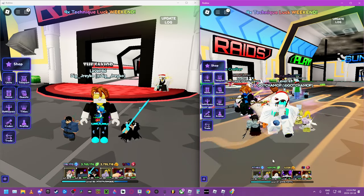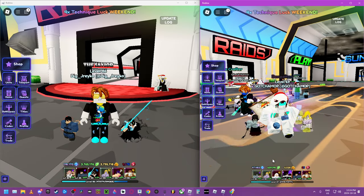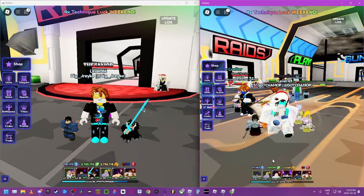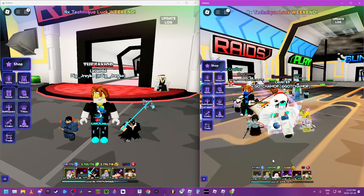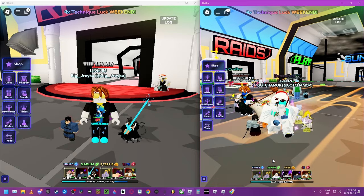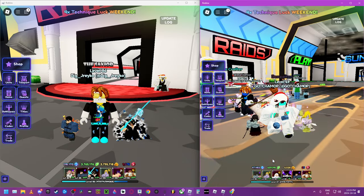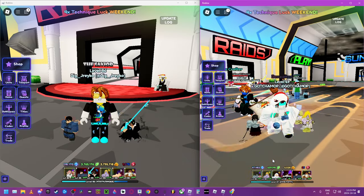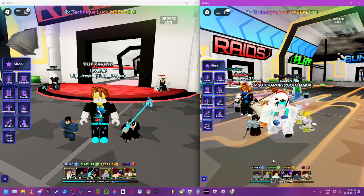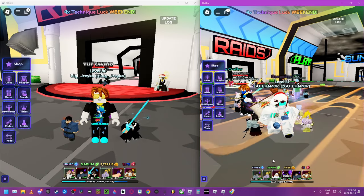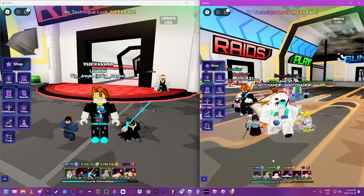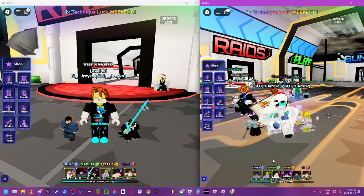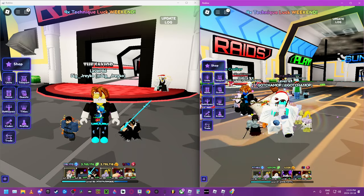But yeah, we're gonna see who goes the furthest and see if the Aizen glazers are actually correct. Let's just cut to us being in there.